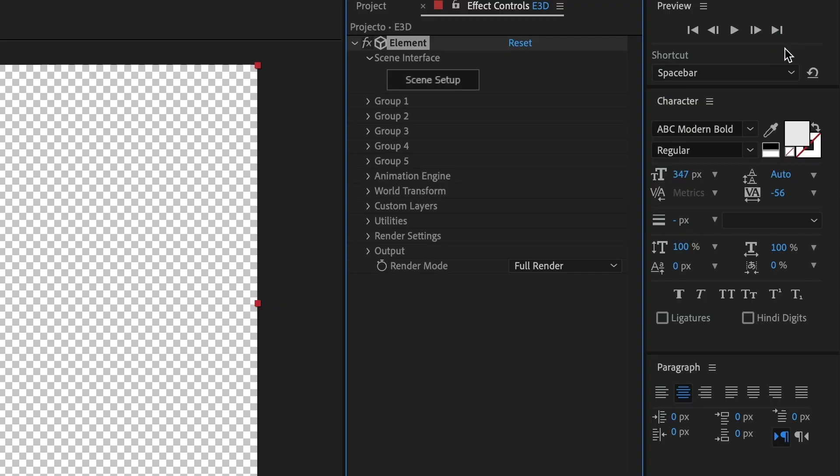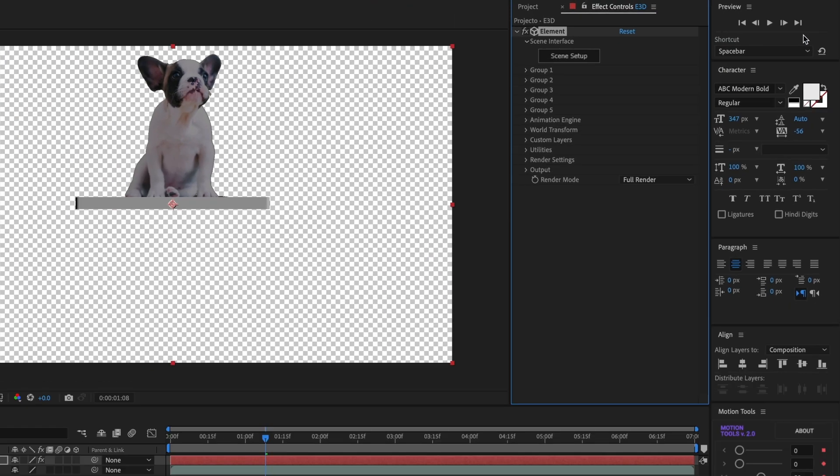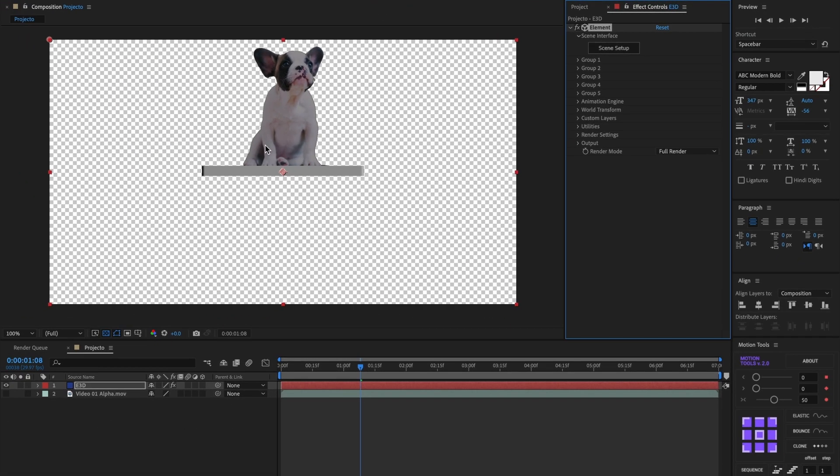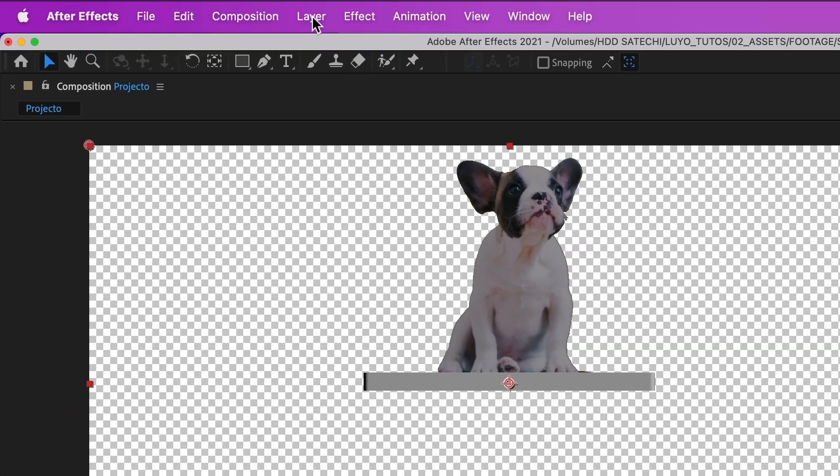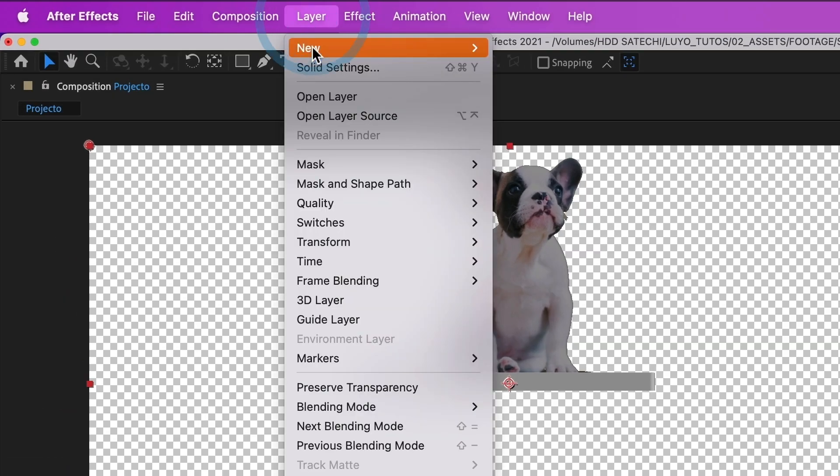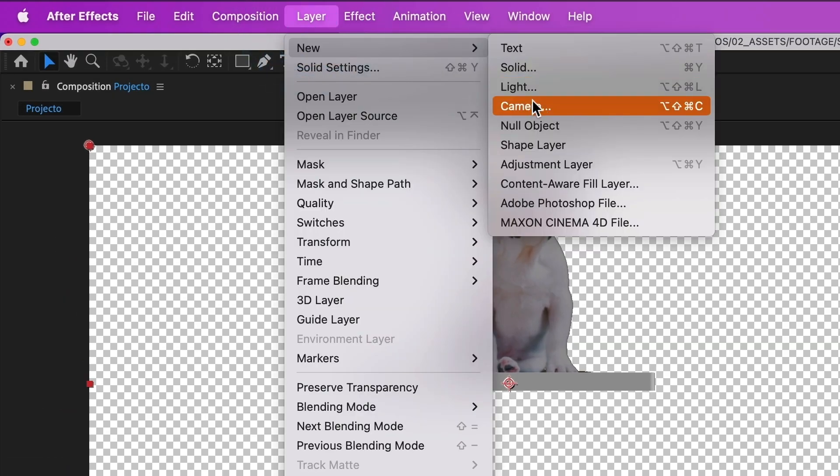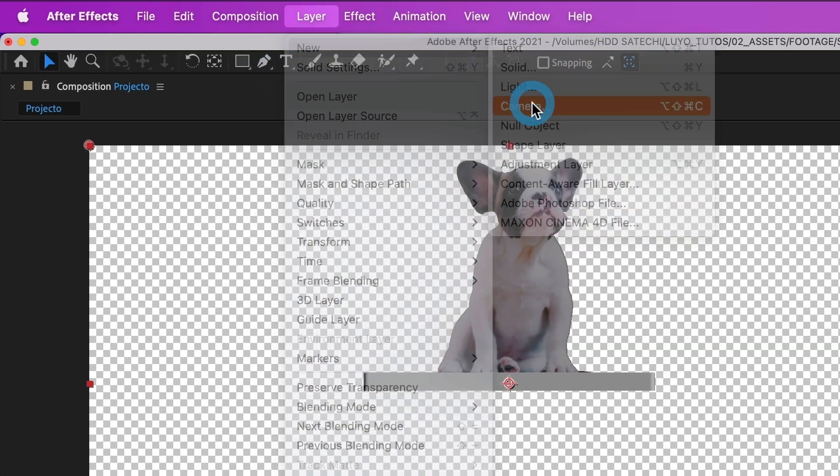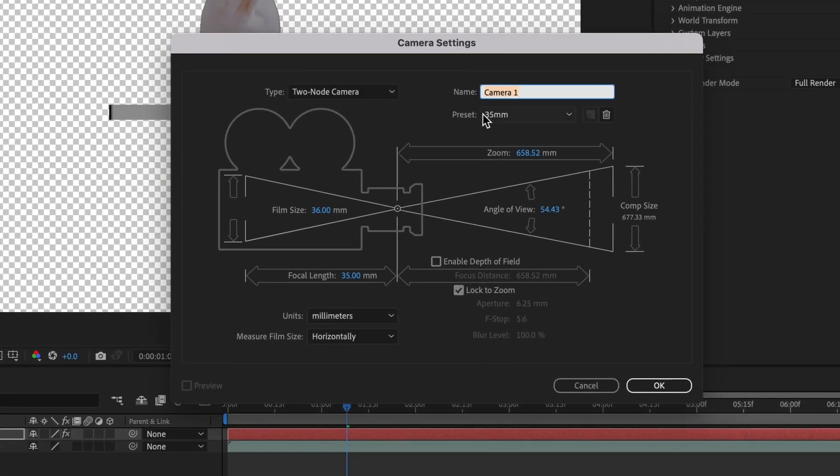Let us create a camera to move around our scene. Go to Layer, then New, and select Camera. I will leave it at 35mm and leave the name as is. Select OK.